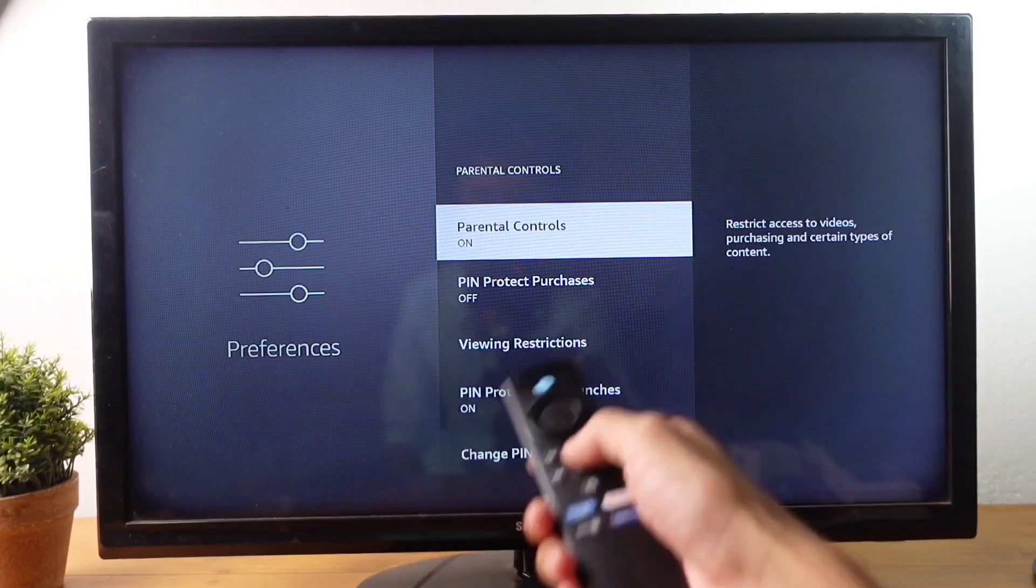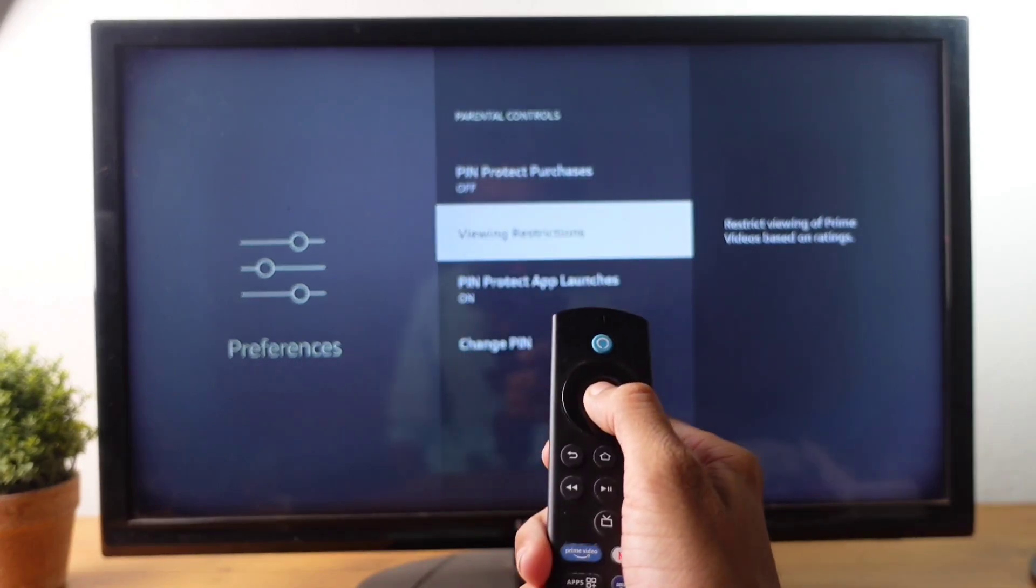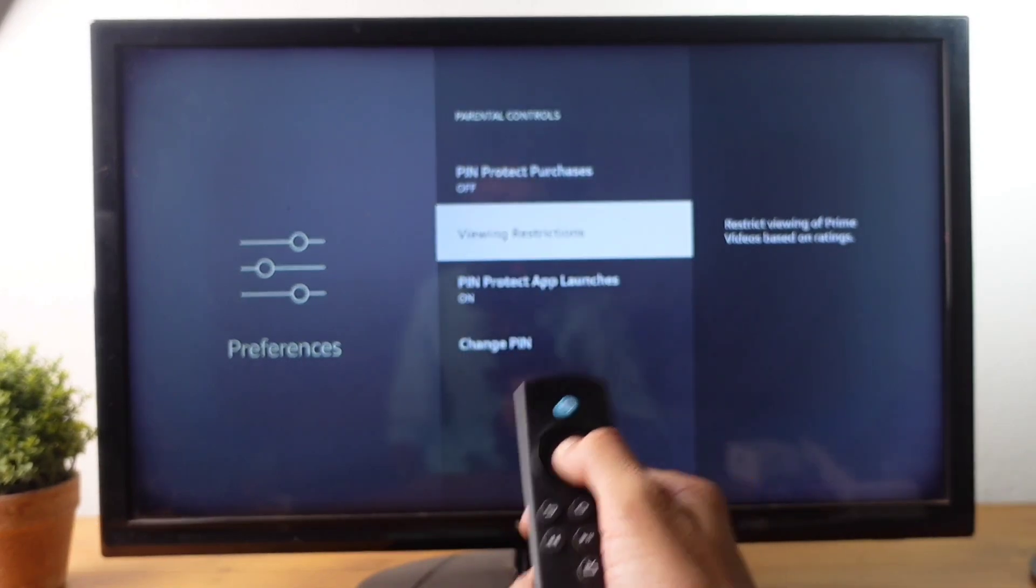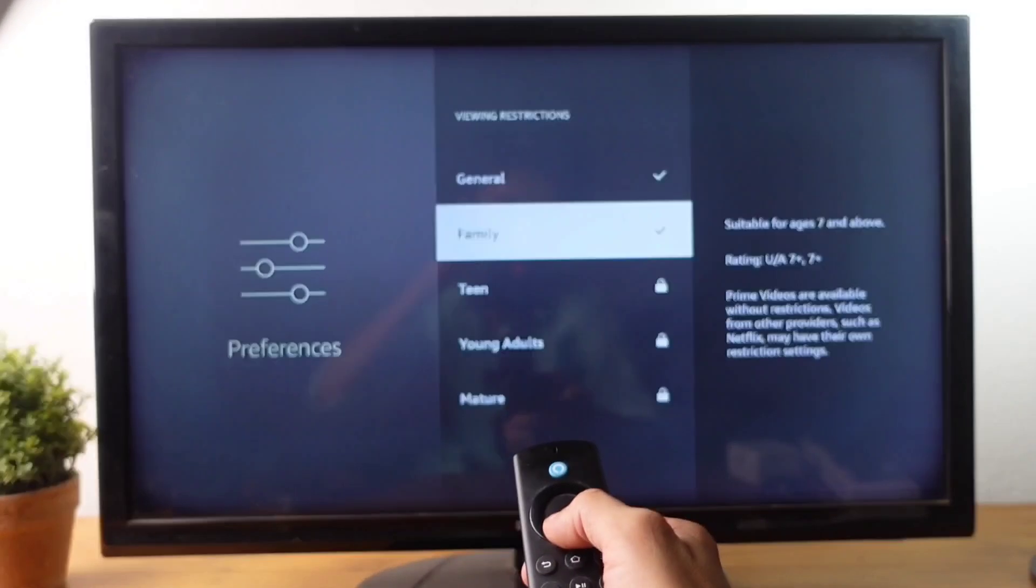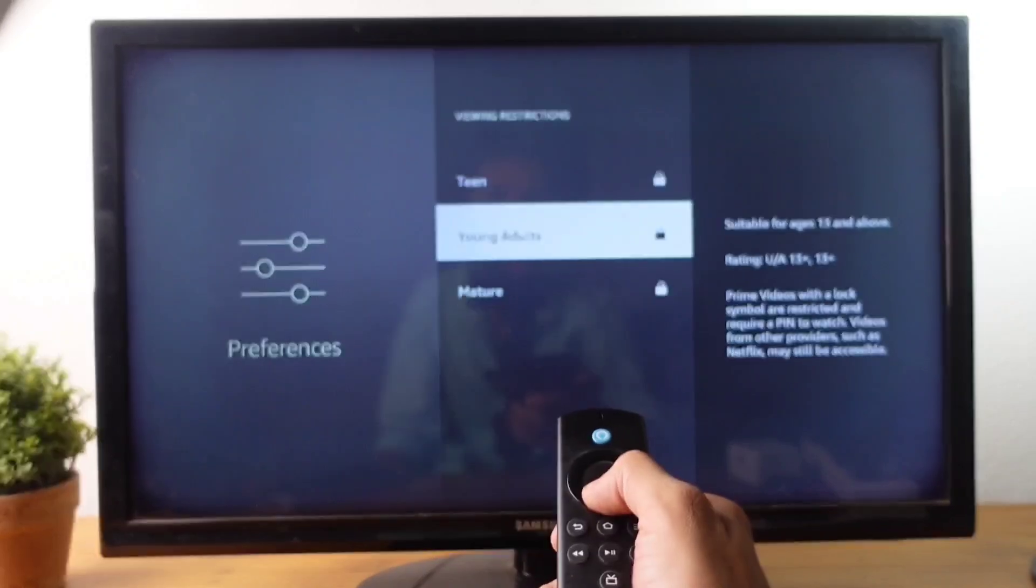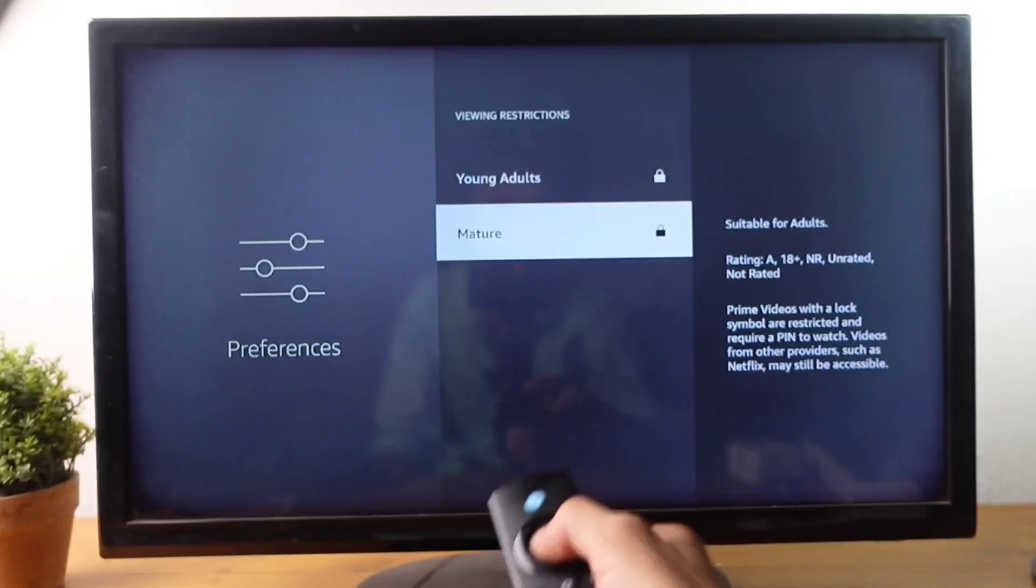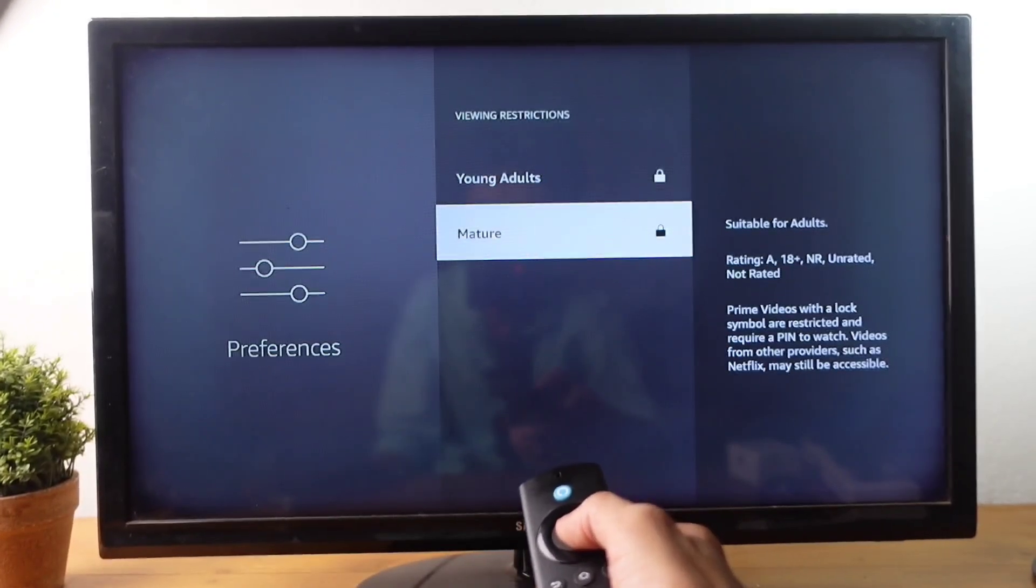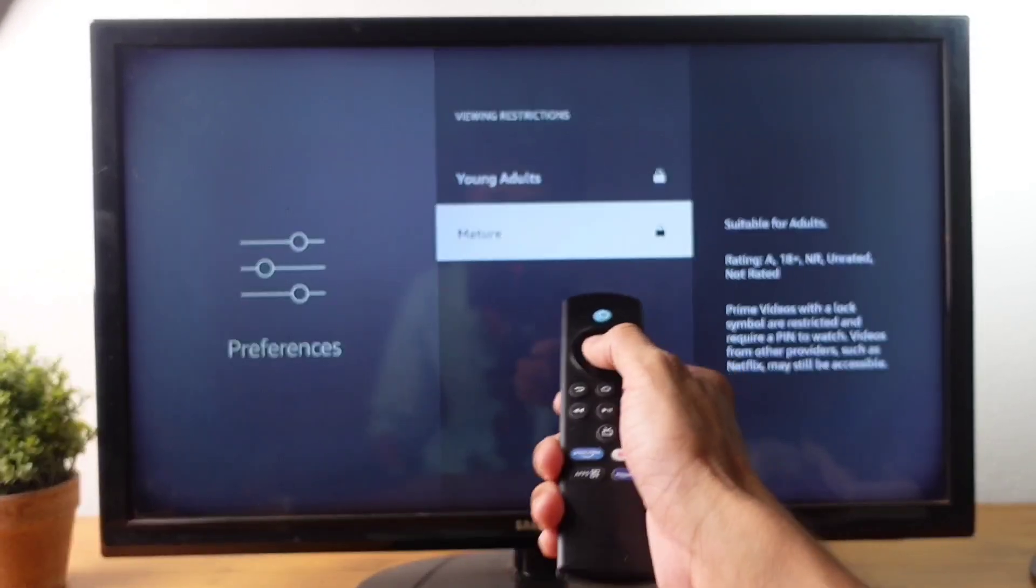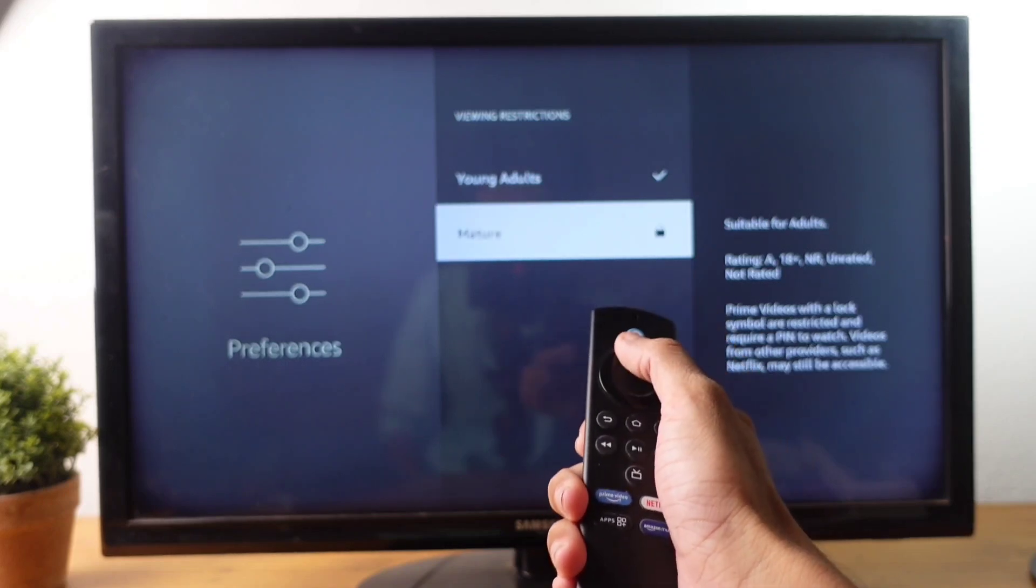After that, here you can see Viewing Restrictions option. Click on this option. When you click on that, you can see some options here. You can see Mature option. If you want to lock 18 plus contents, you need to lock this. When you click on that, it will be locked. And here you can see Young Adults option, that is 16 plus contents.